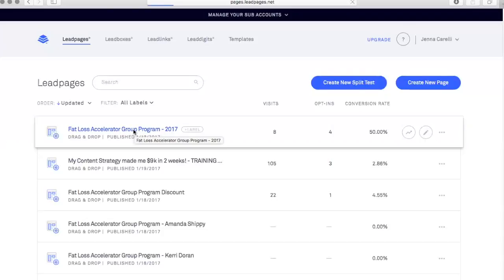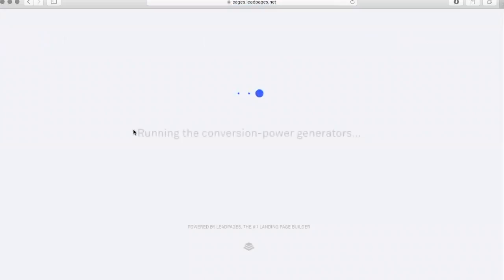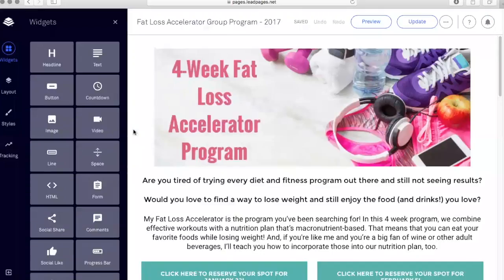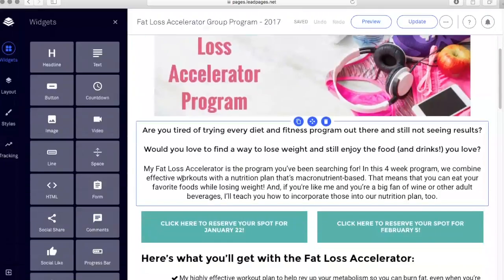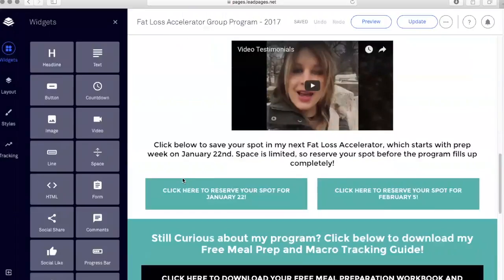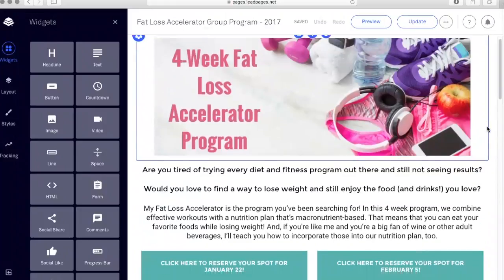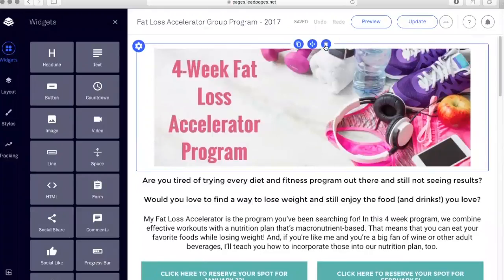I'm going to click here on my Fat Loss Accelerator Group Program and show you what my page looks like. This is a drag and drop feature, so you can easily move things around on the page and create different designs depending on what you like. Right here you see my sales page for my Fat Loss Accelerator Group Program — this is just an image that I pulled from the internet and created in Canva to add the text I wanted.